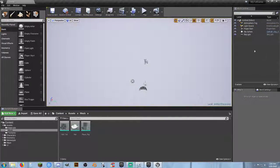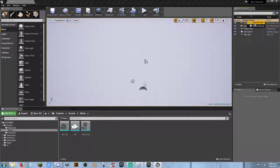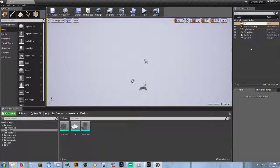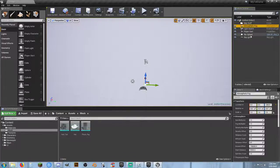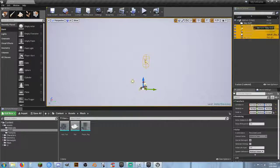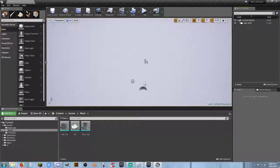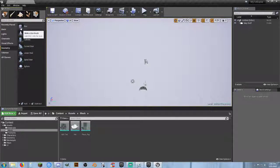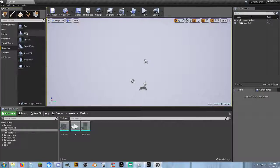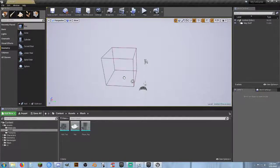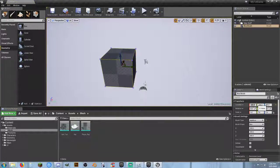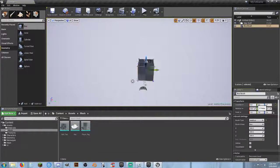I'm going to right-click and create a folder called 'map stuff,' then grab all these things and throw them into it. Now I'll go to BSP geometry and make my own test map terrain. I'll grab a box geometry and zero it out — zero, zero, zero.